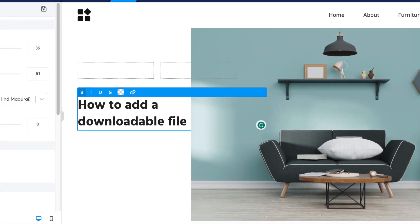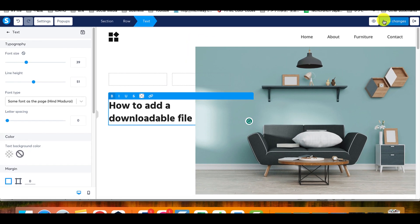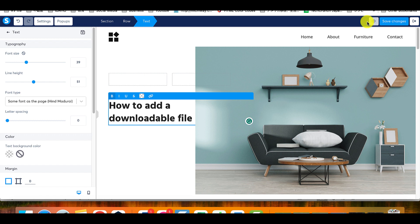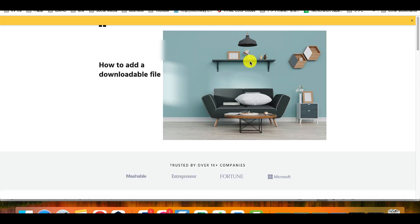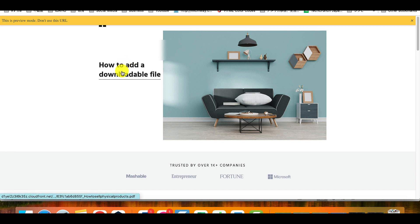You can test this, but first, you have to click on save changes at the top of the page and then click on the preview icon. A new tab will open automatically. Click on the clickable text to download your file.